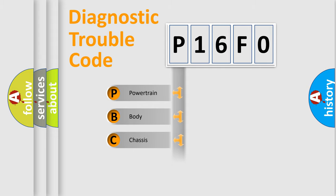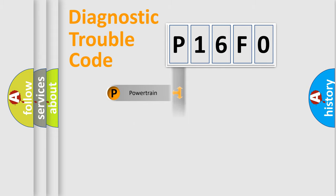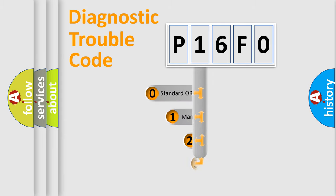Powertrain, body, chassis, and network. This distribution is defined in the first character code.